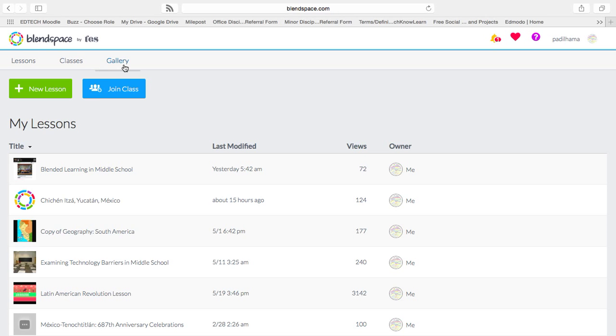You can also view classes, galleries, and your own lessons. I'm going to help you create a new lesson.